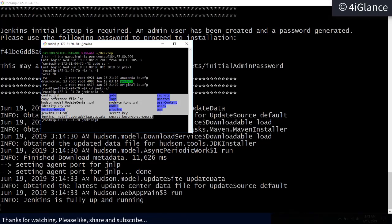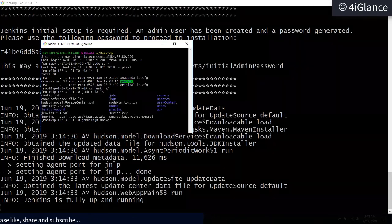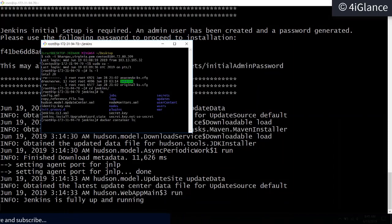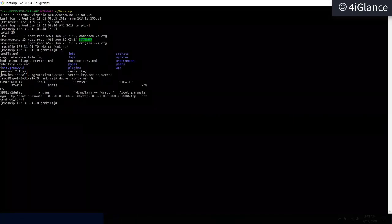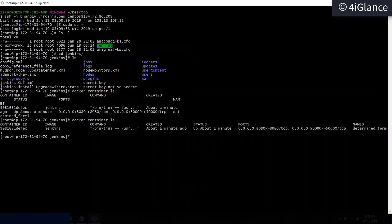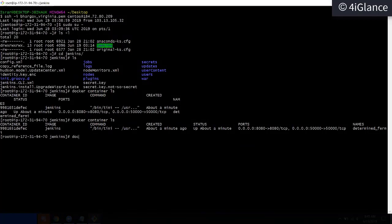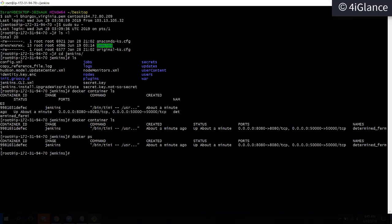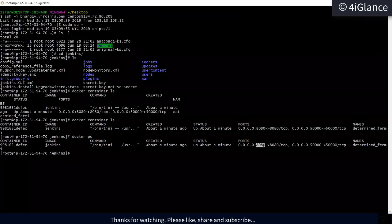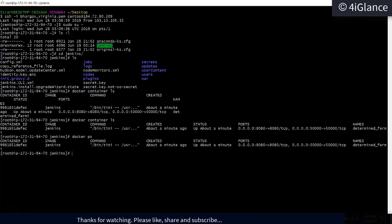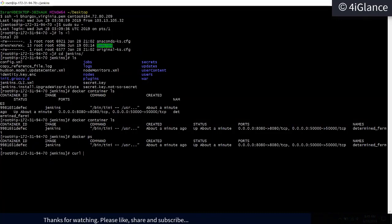Now we want to check the container. Running `docker container ls` shows the running container. I'll increase the font. Using `docker ps` also lists running containers. It shows that to access this container you go to port number 8080.